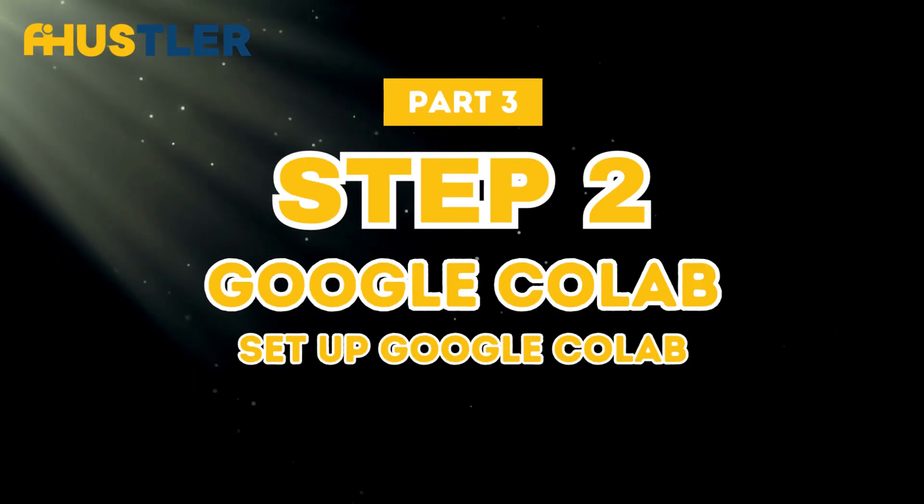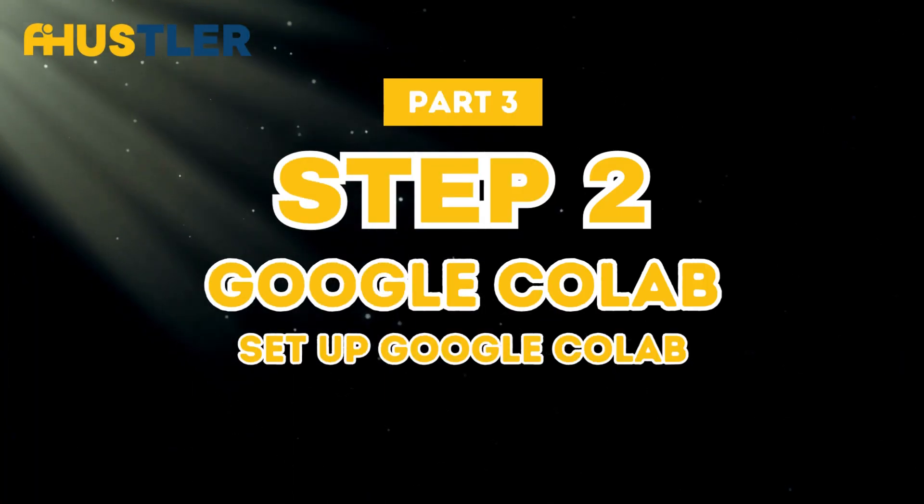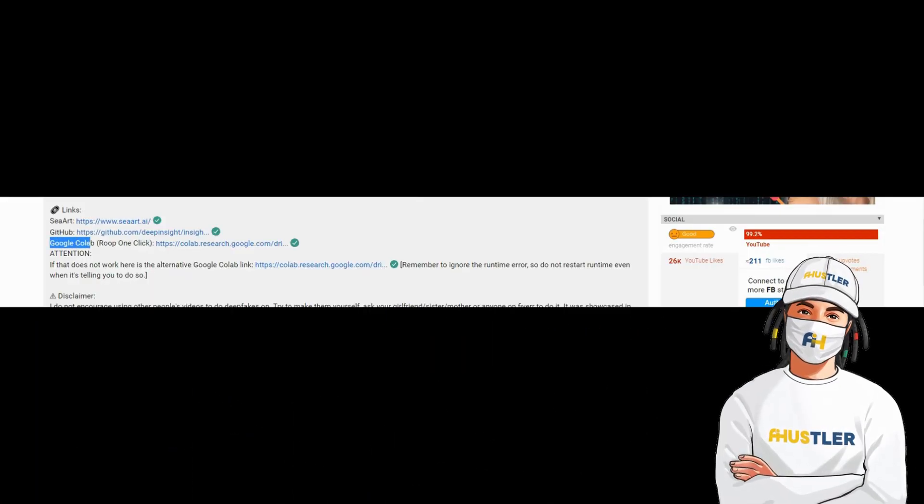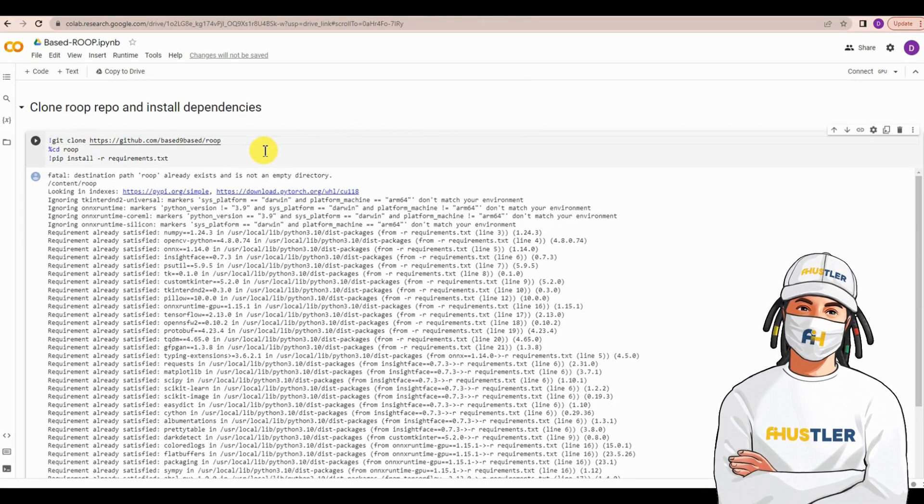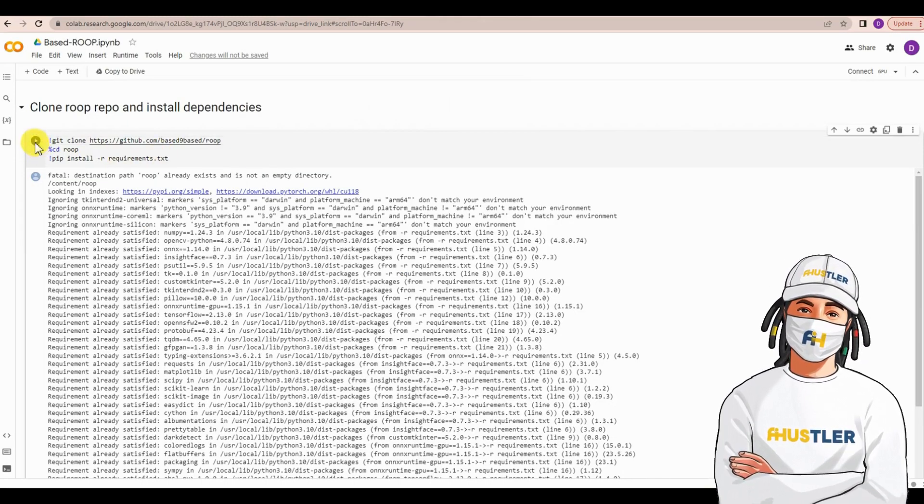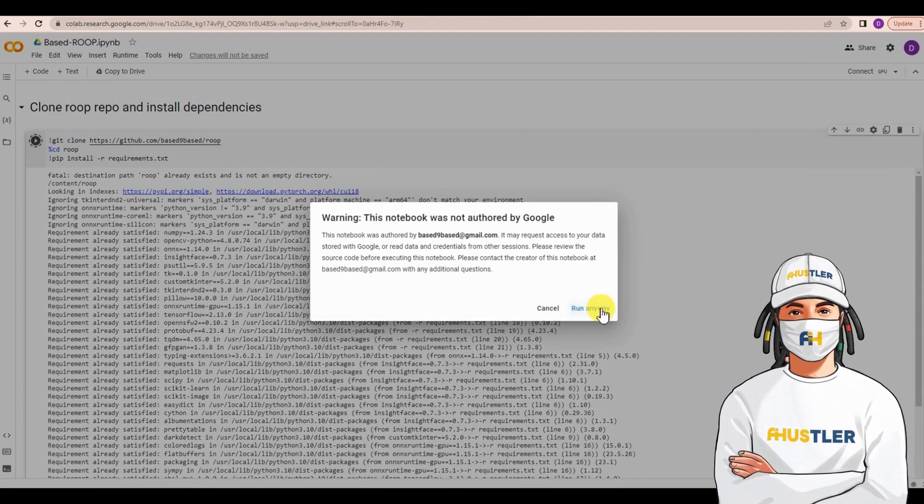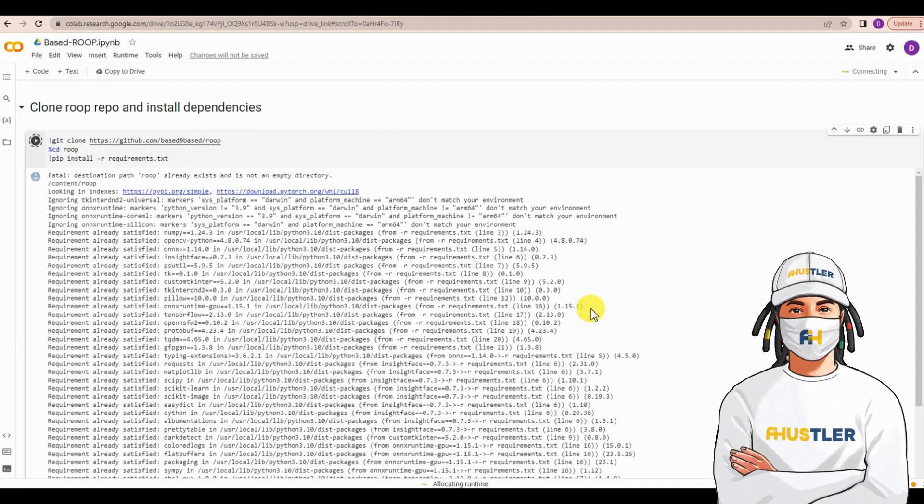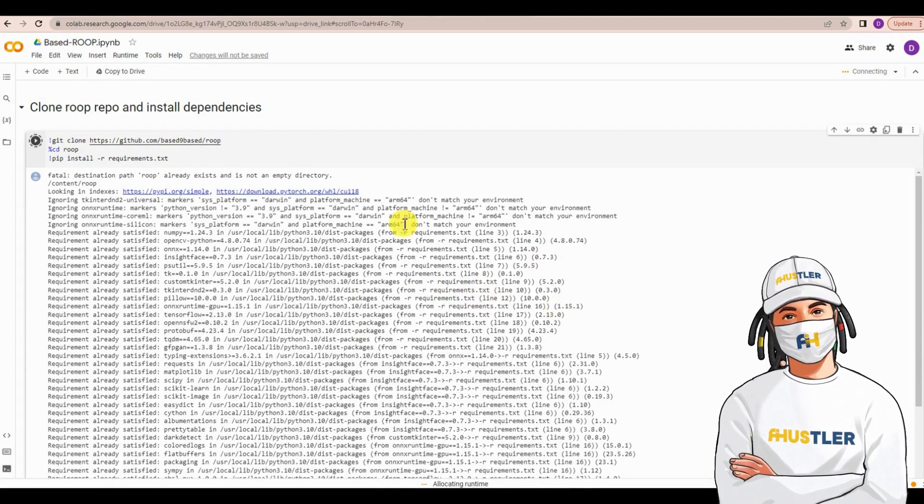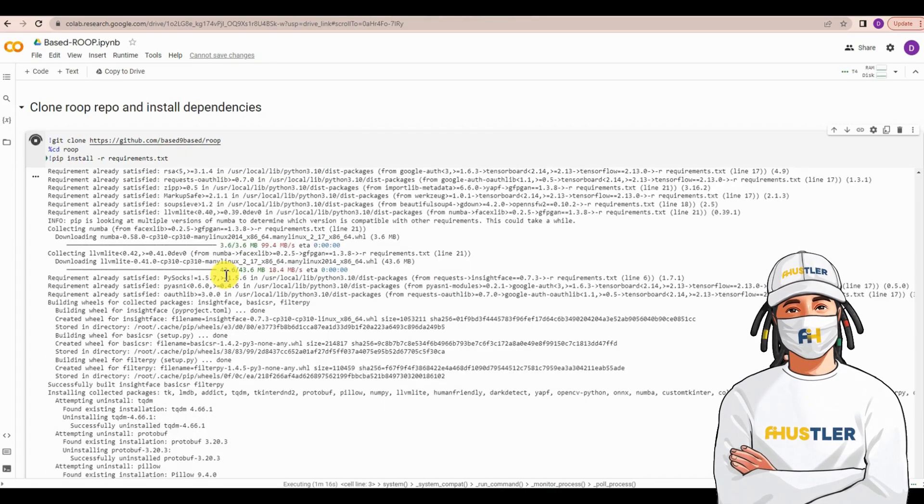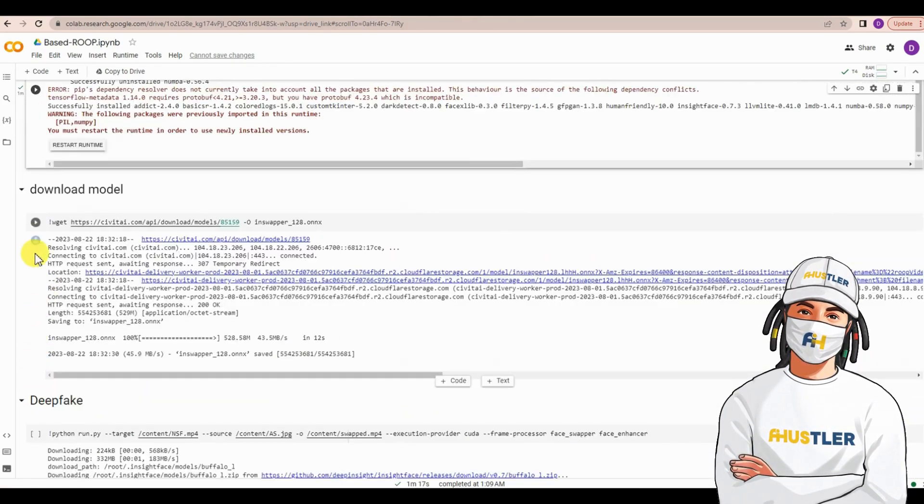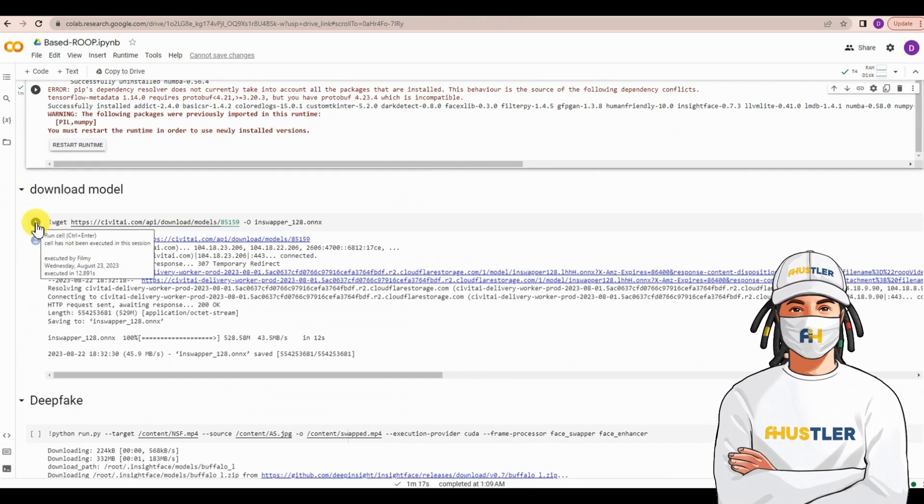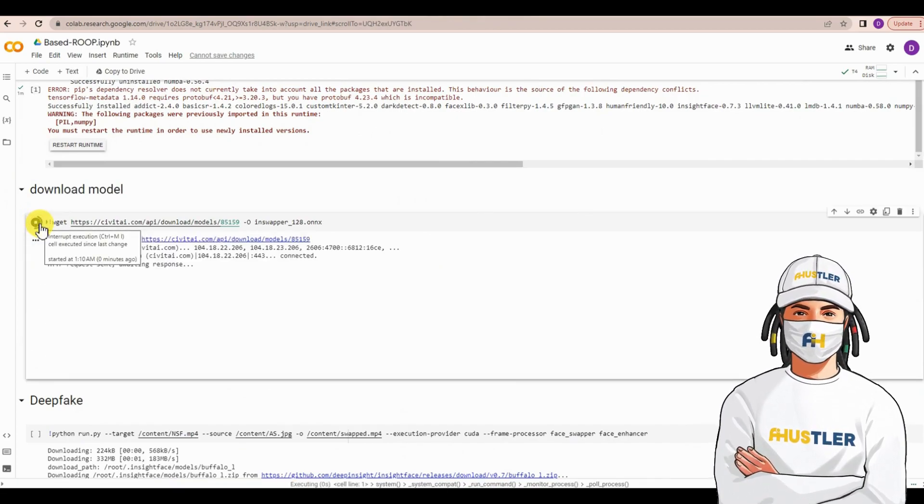Step 2. Set up Google Collab. Click the Google Collab link provided in the description. Initially, run the first cell, and then a pop-up will appear. Simply select Run Anyway. Then, patiently wait for the first cell to finish. Next, proceed to run the second cell and await its completion.